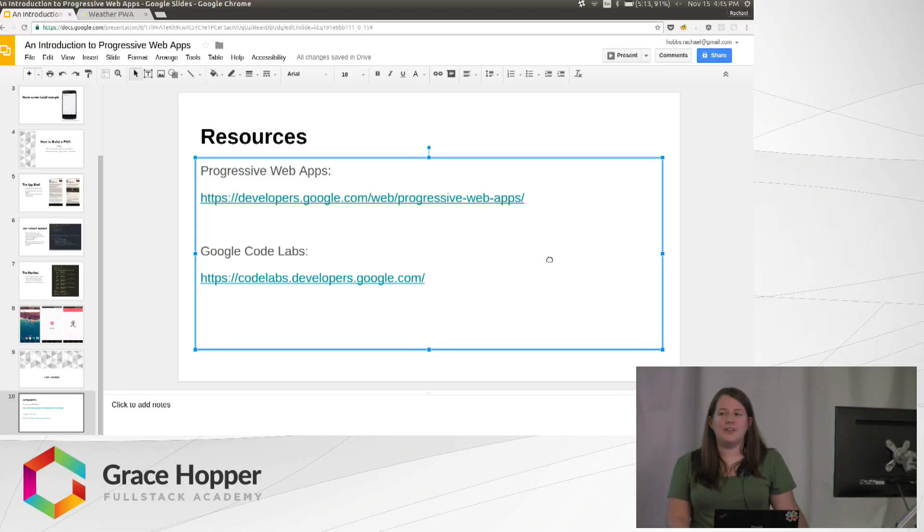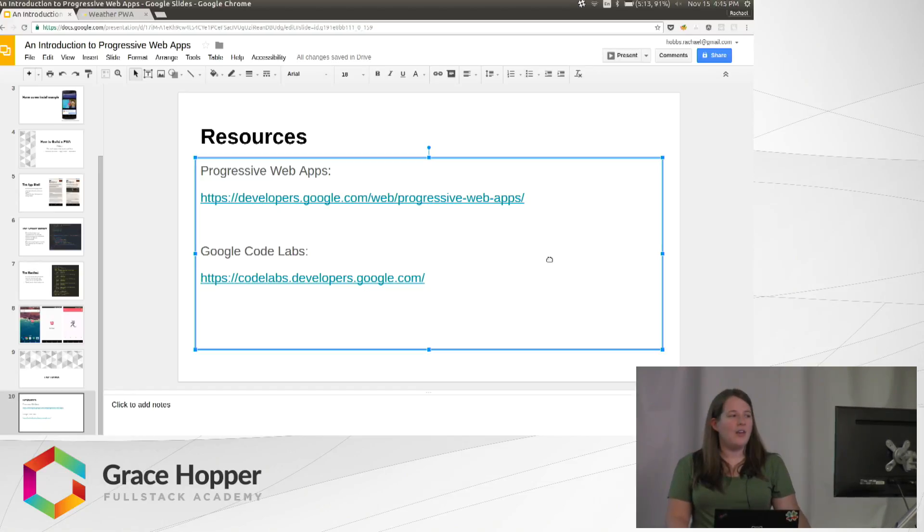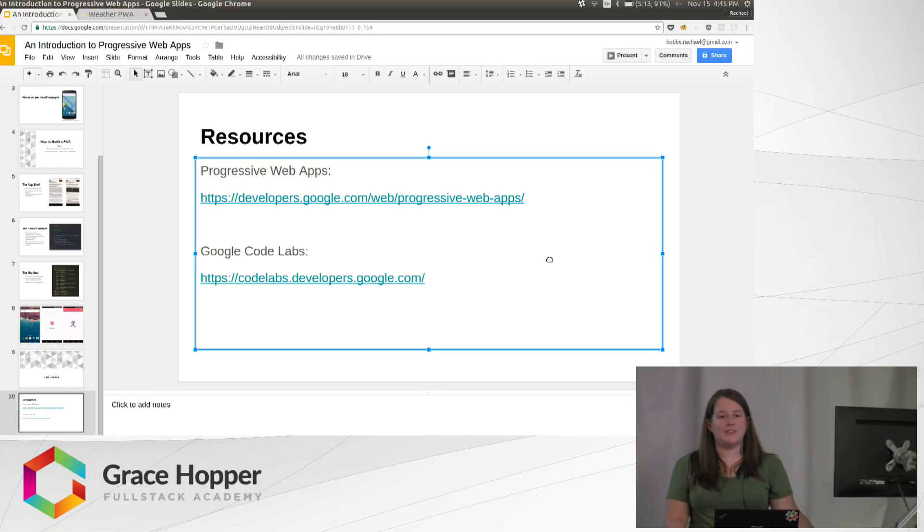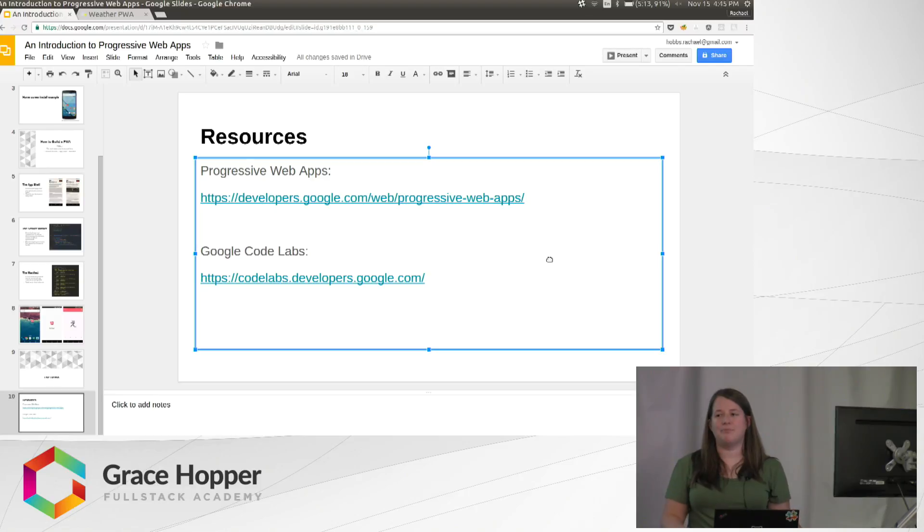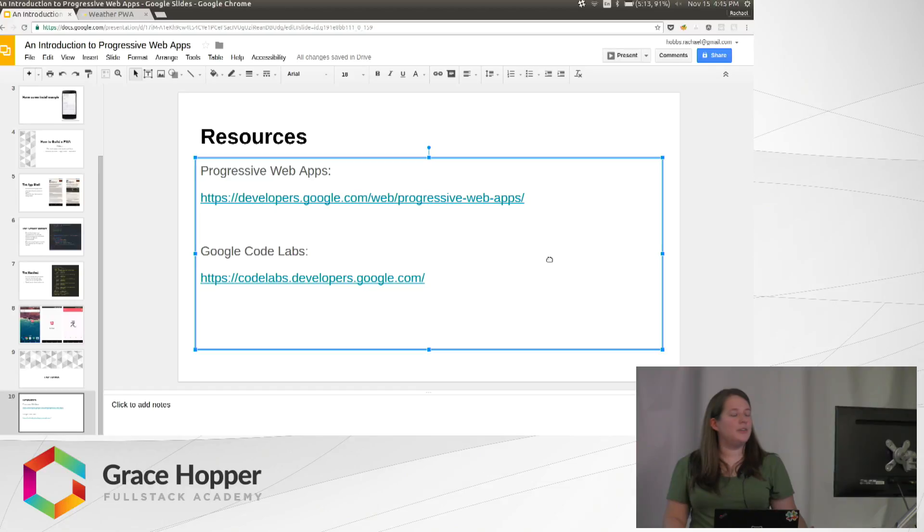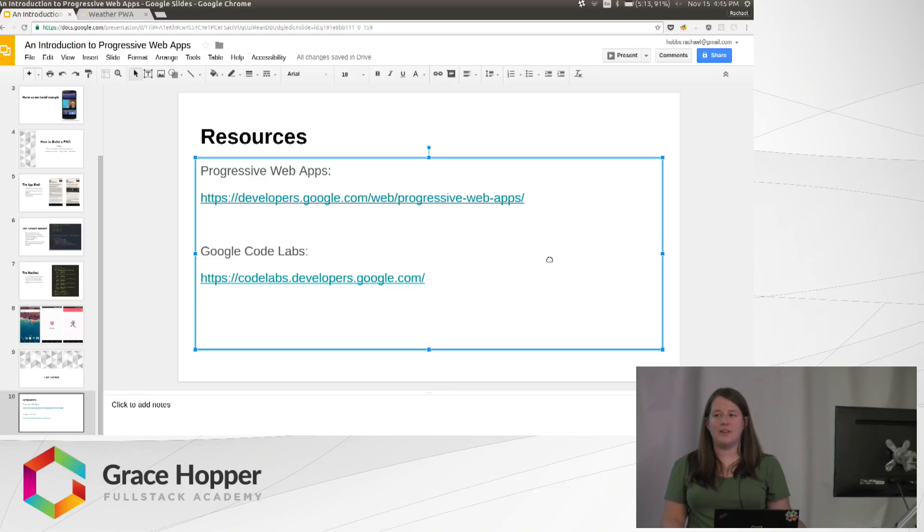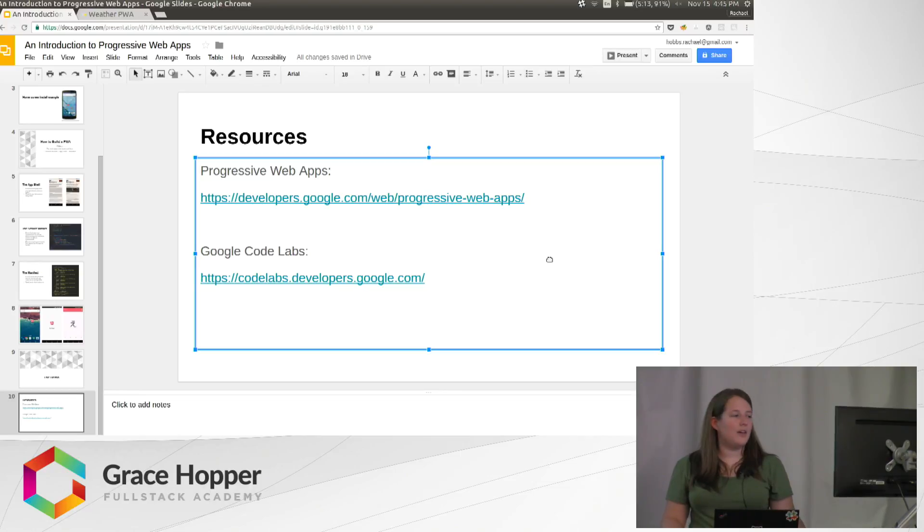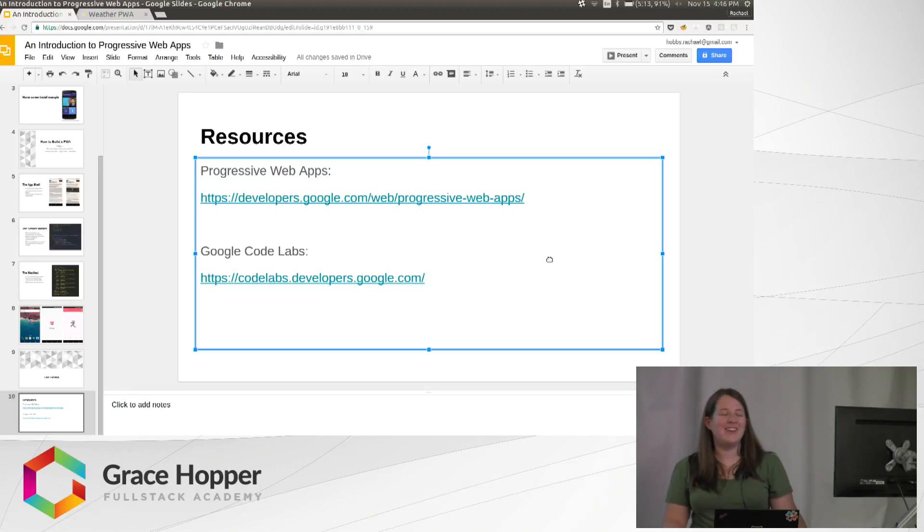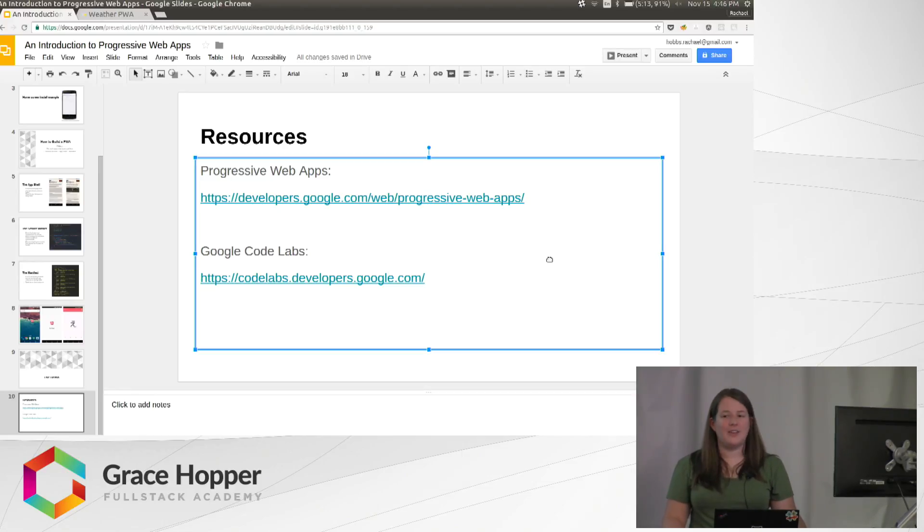I saw one thing that indicated that Apple is interested in supporting this, but it's not something they've done yet. But on any device or any browser that doesn't support it, it'll just act like a normal website. The code labs are good too. That's where this tutorial came from. They have different tutorials on all sorts of things. There's one on making your existing web application into a progressive web app. So if you have a burning desire to make your Grace Hopper project progressive, you could do that. That is progressive web apps.